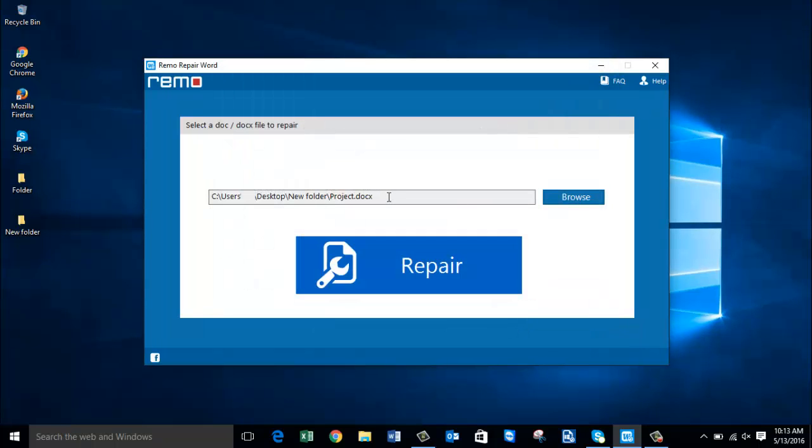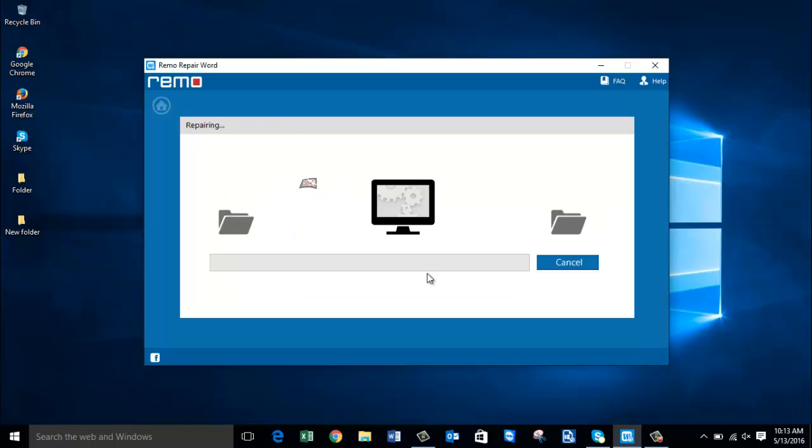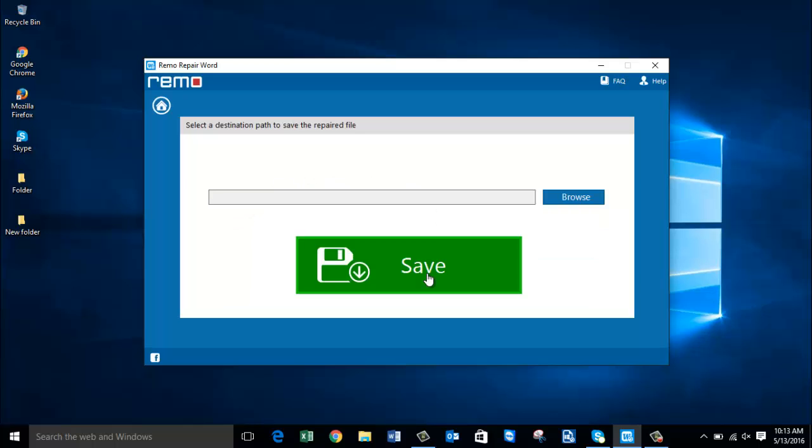So here is the Office 2016 Word file that I have selected. Once I have selected the file, I will click on the repair button that I see here and repair the file. The software repairs my corrupted file.